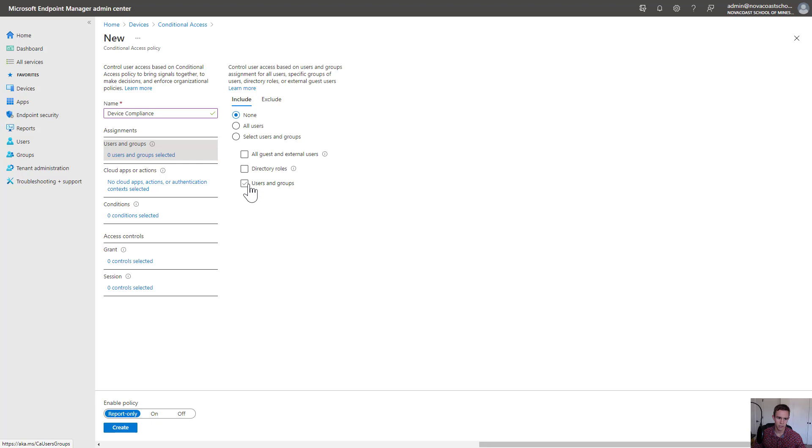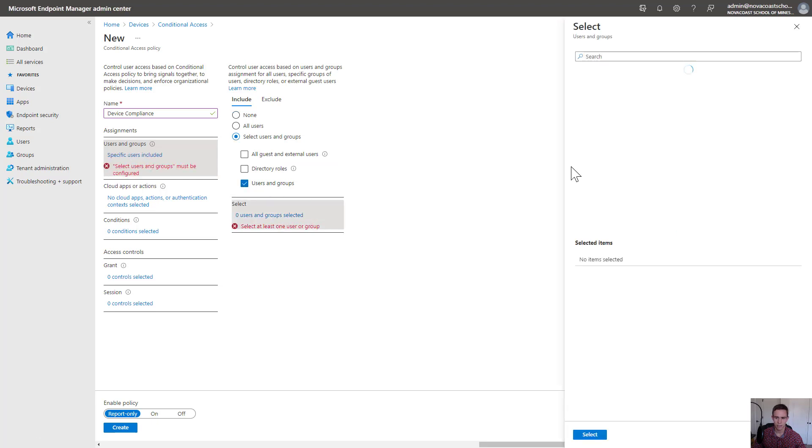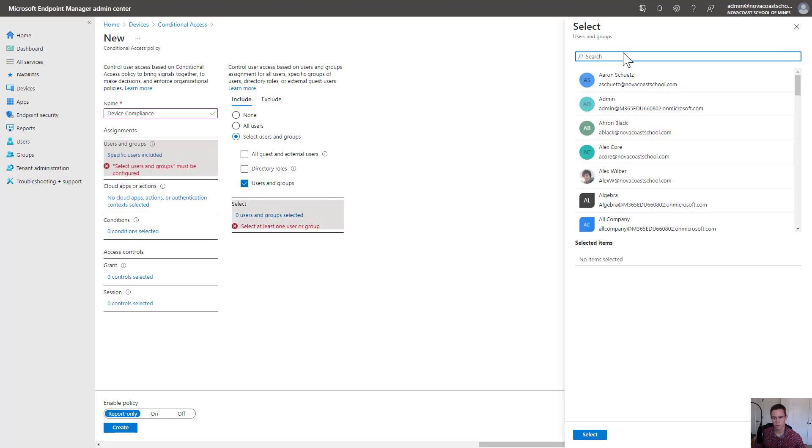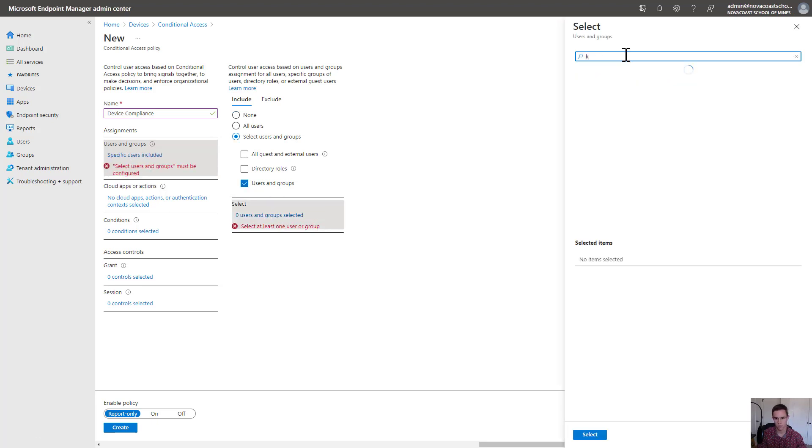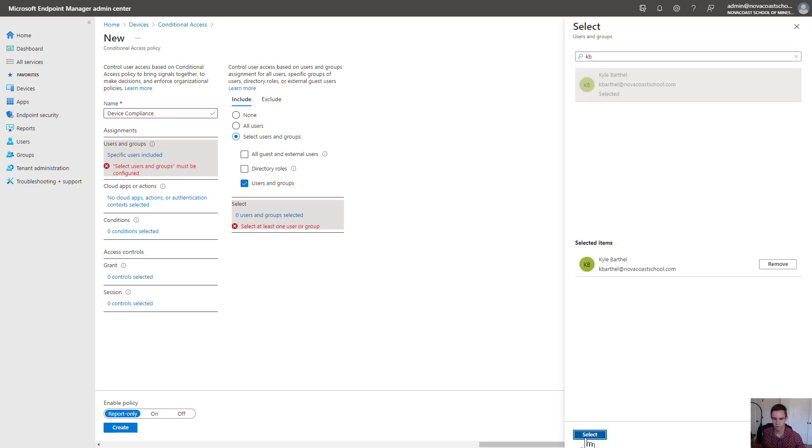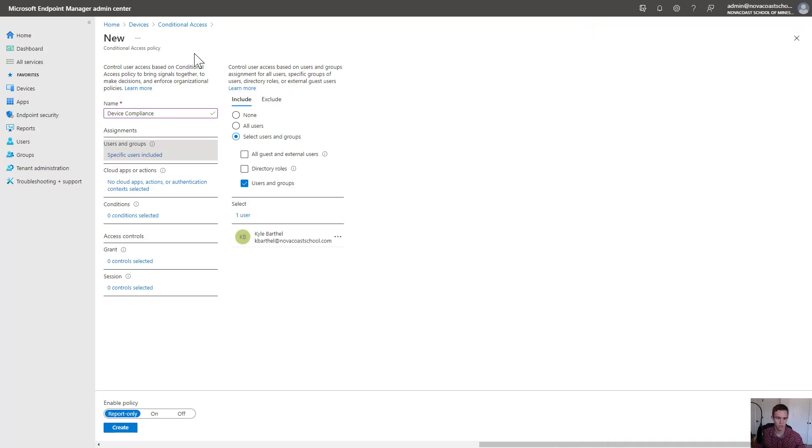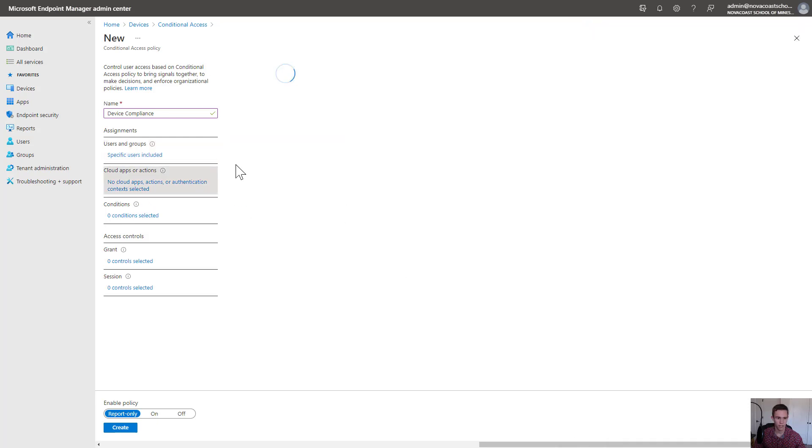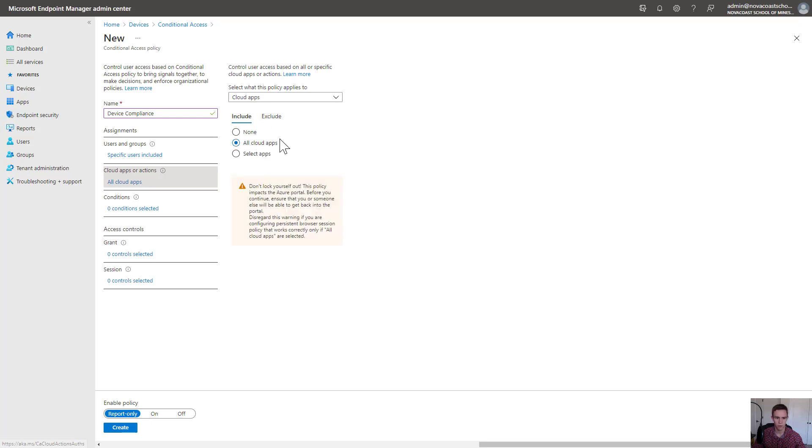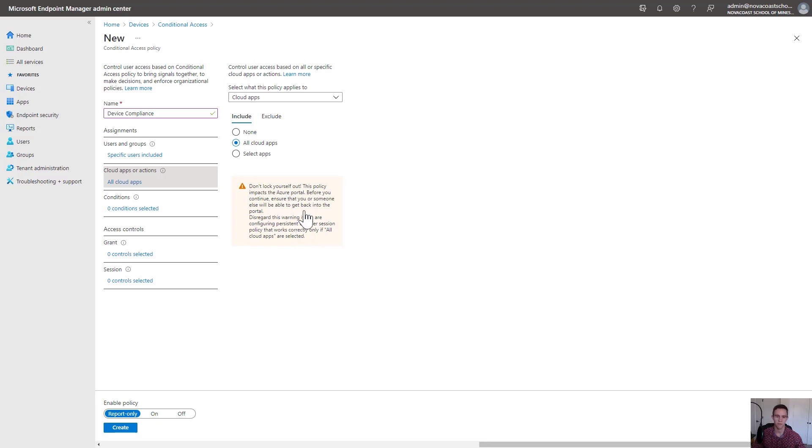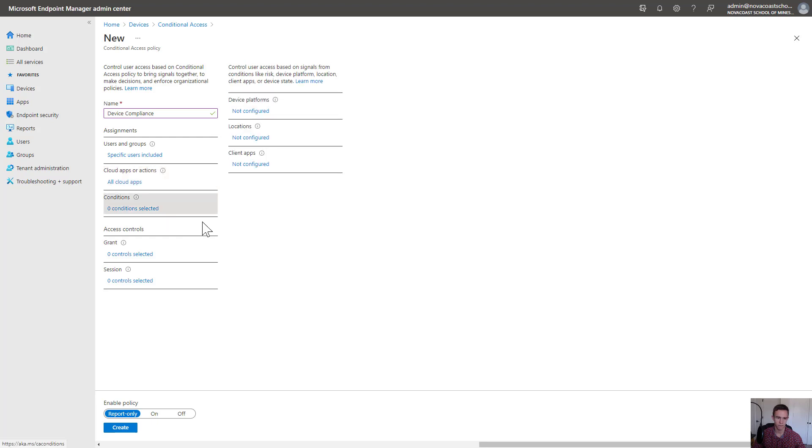Here, I'm actually just going to do this on a test user, just to show you. I'm going to select Kyle. Then for under the cloud apps or actions, you could isolate certain cloud apps if you really wanted to and exclude some if you chose all cloud apps. It's going to give me perpetual warnings about not locking myself out. I think Microsoft had a ton of help desk calls from people setting up these conditional access policies and scoping it too broadly and locking themselves out of their account.